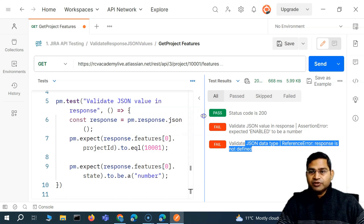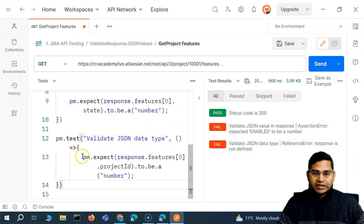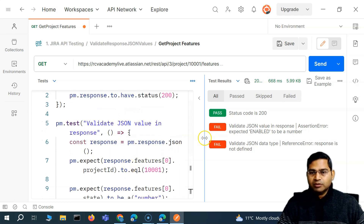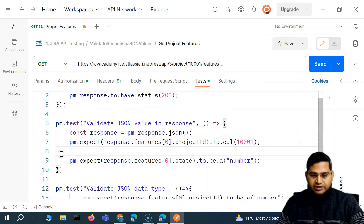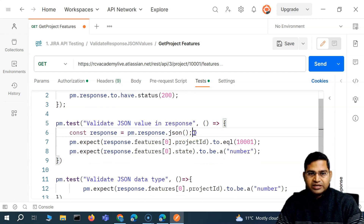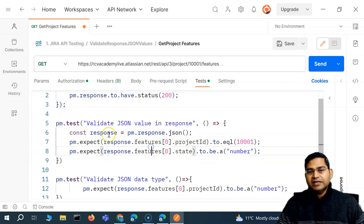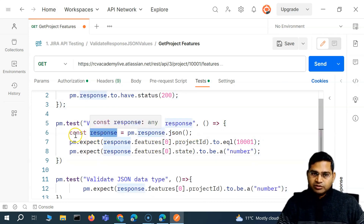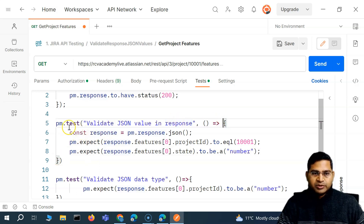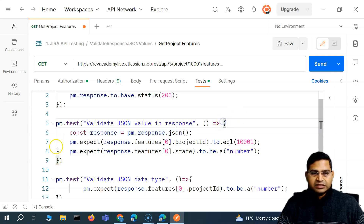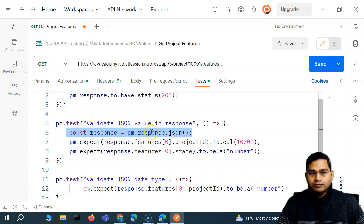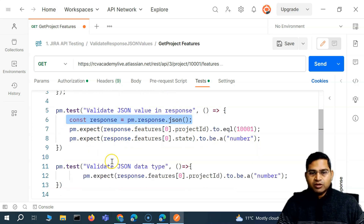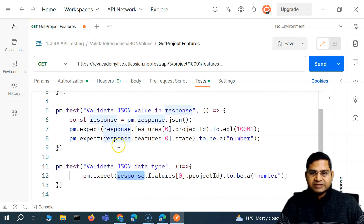If you watched the previous videos you'd have already figured out why this won't work. In this particular test we are getting the response and defining a variable called 'response', but the scope of this variable is local — it exists only within the curly braces of that test. This is not global.